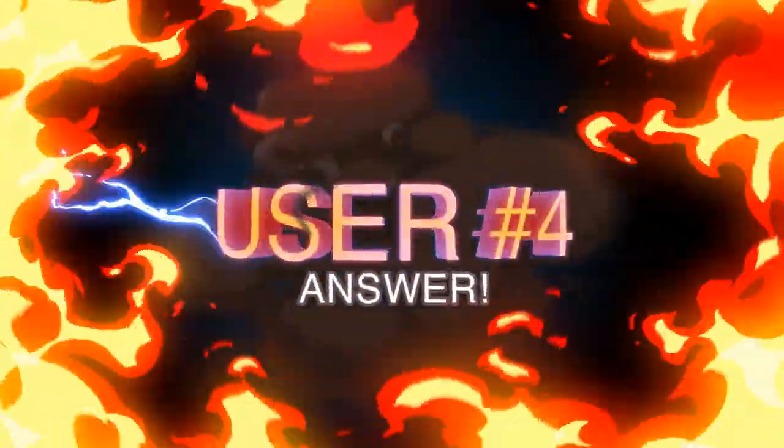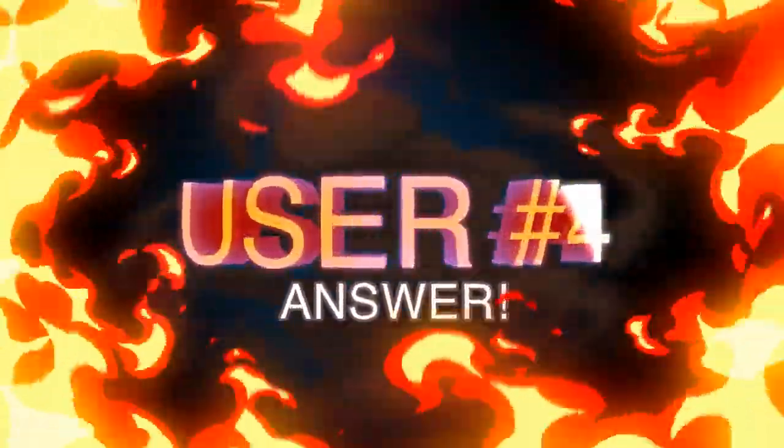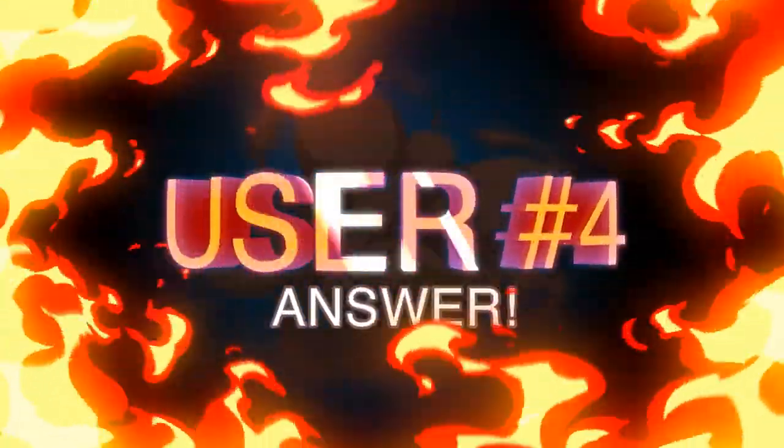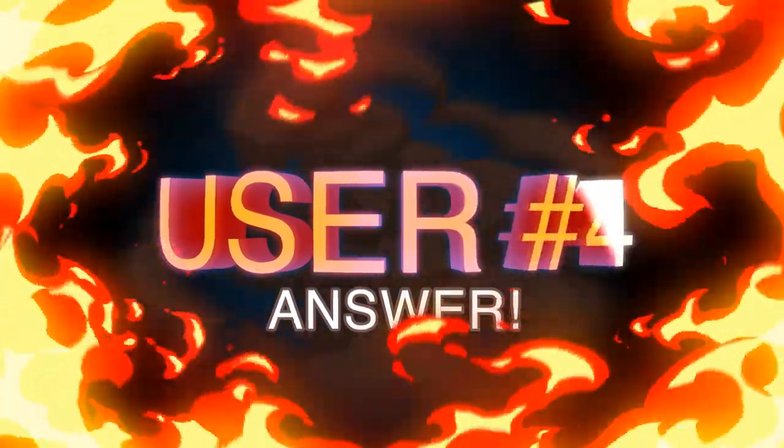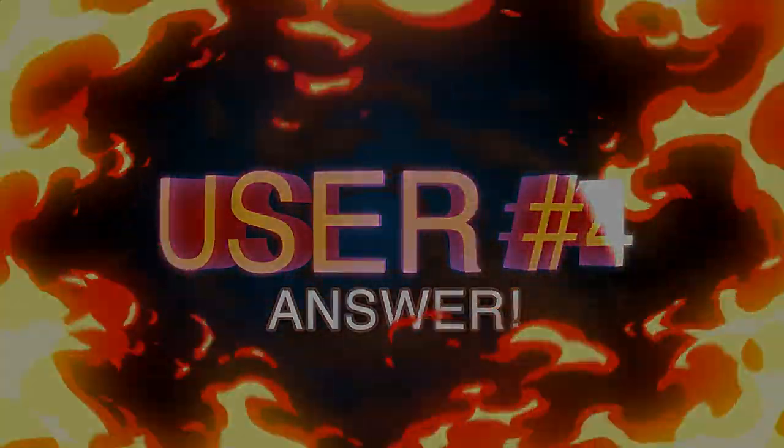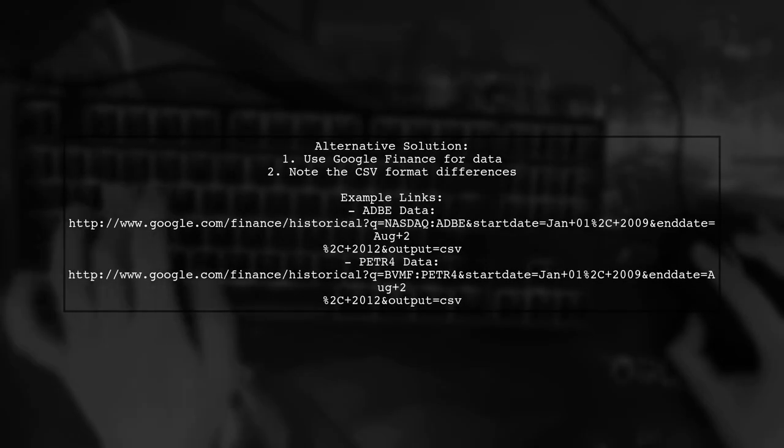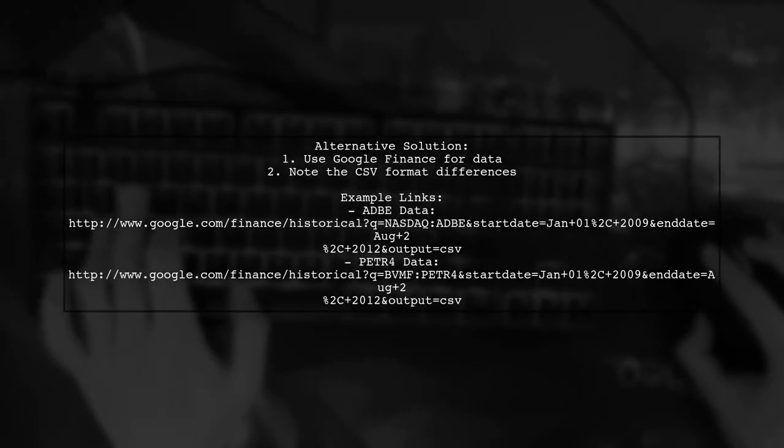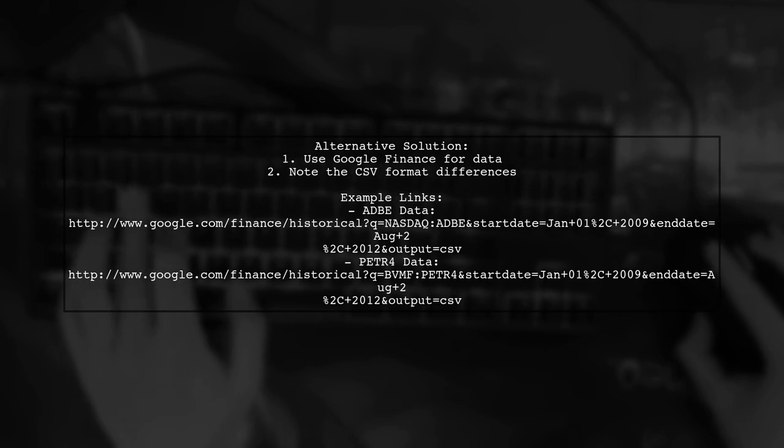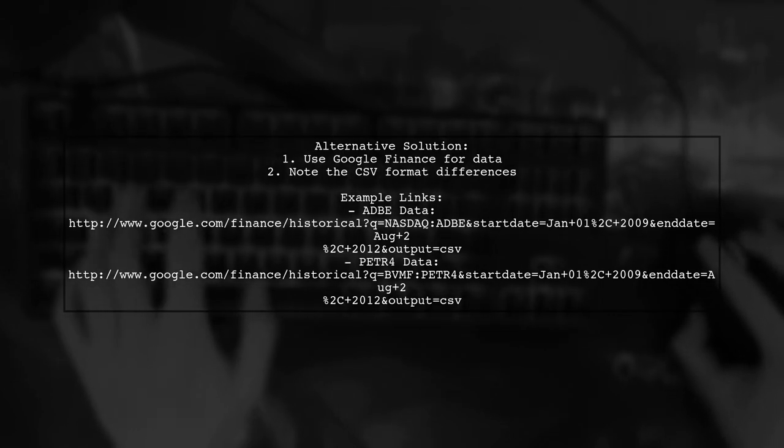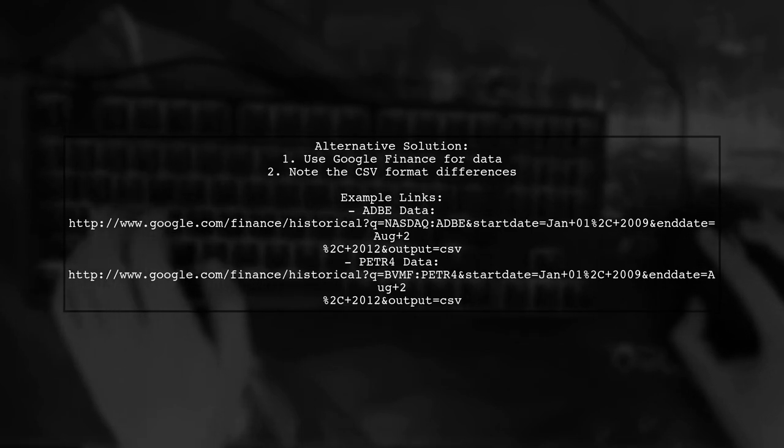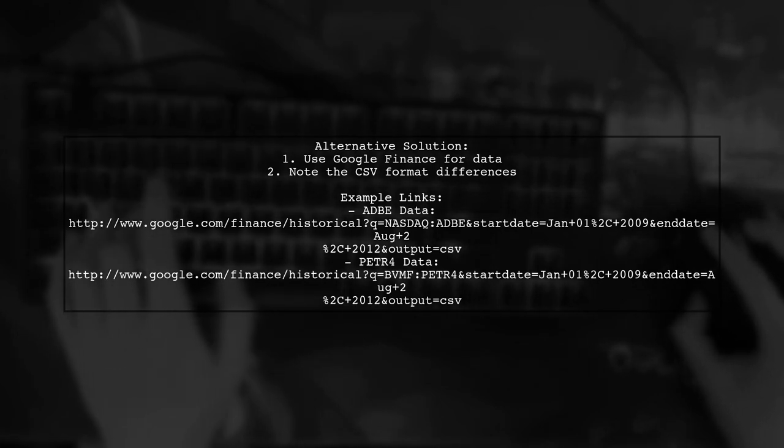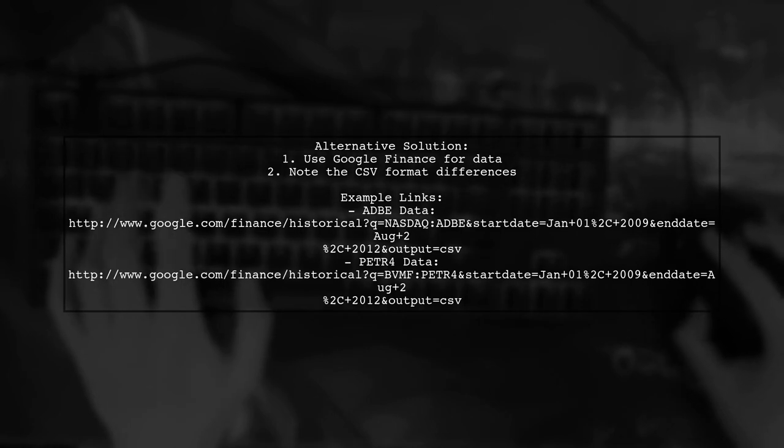Let's now look at another user-suggested answer. If you're having trouble downloading data from Yahoo Finance using QuantMod and R, try using Google Finance instead. The CSV format is slightly different, lacking adjusted prices and having a different date format.